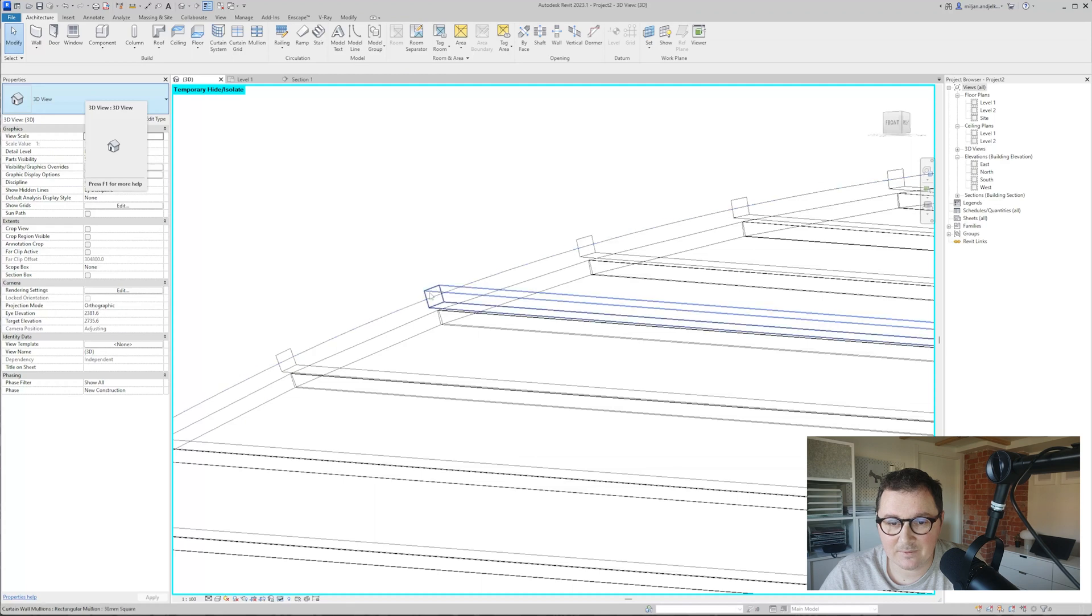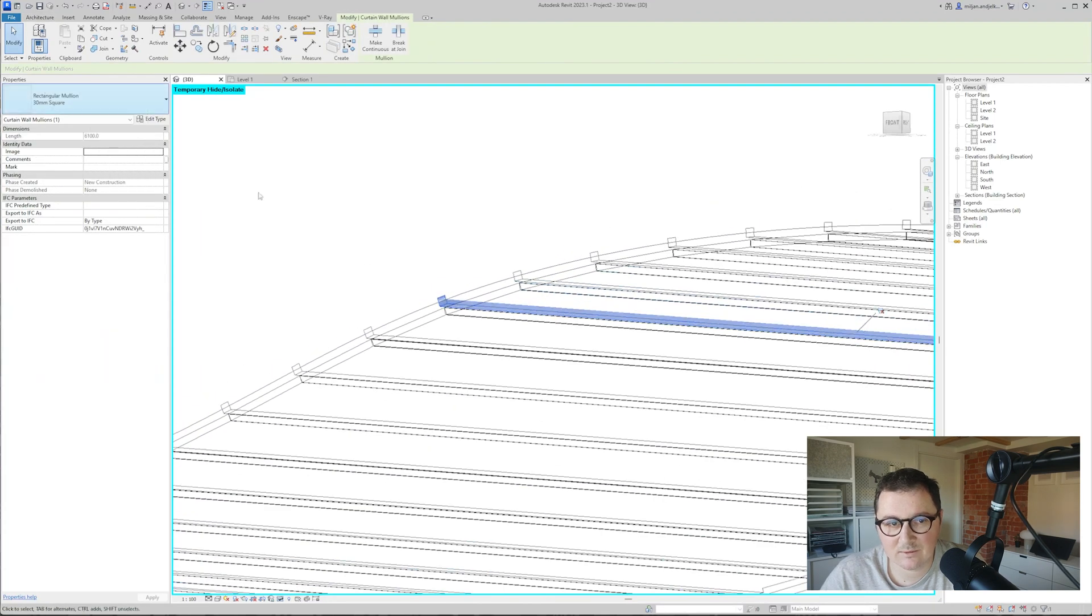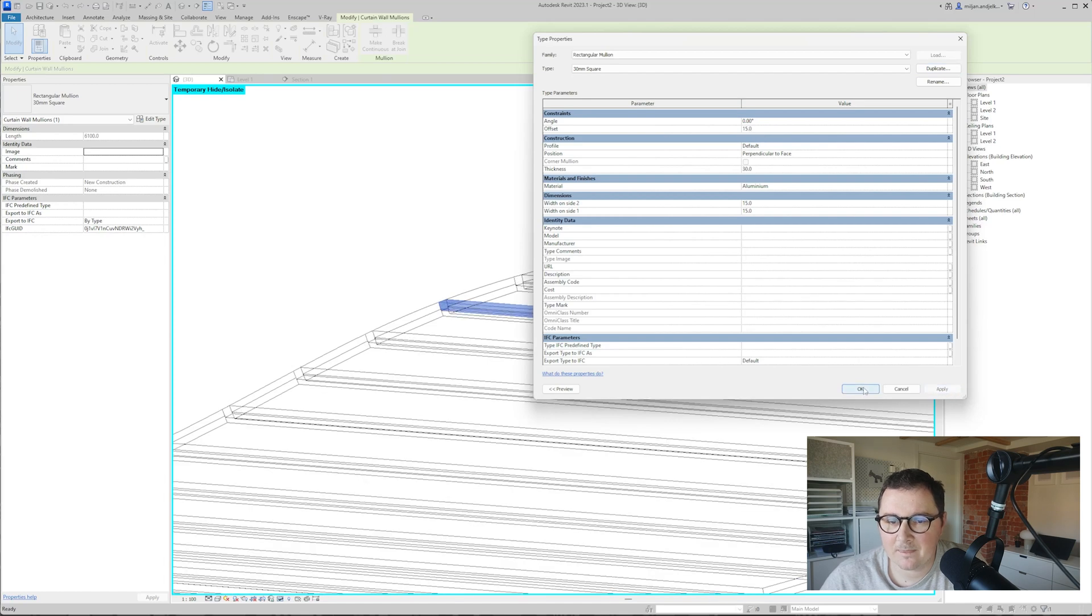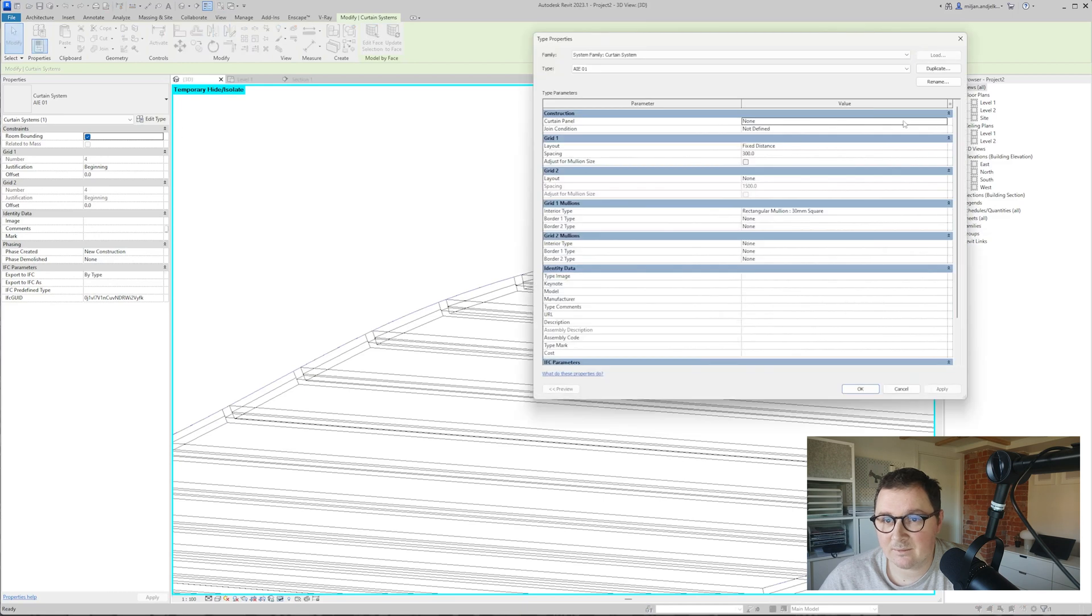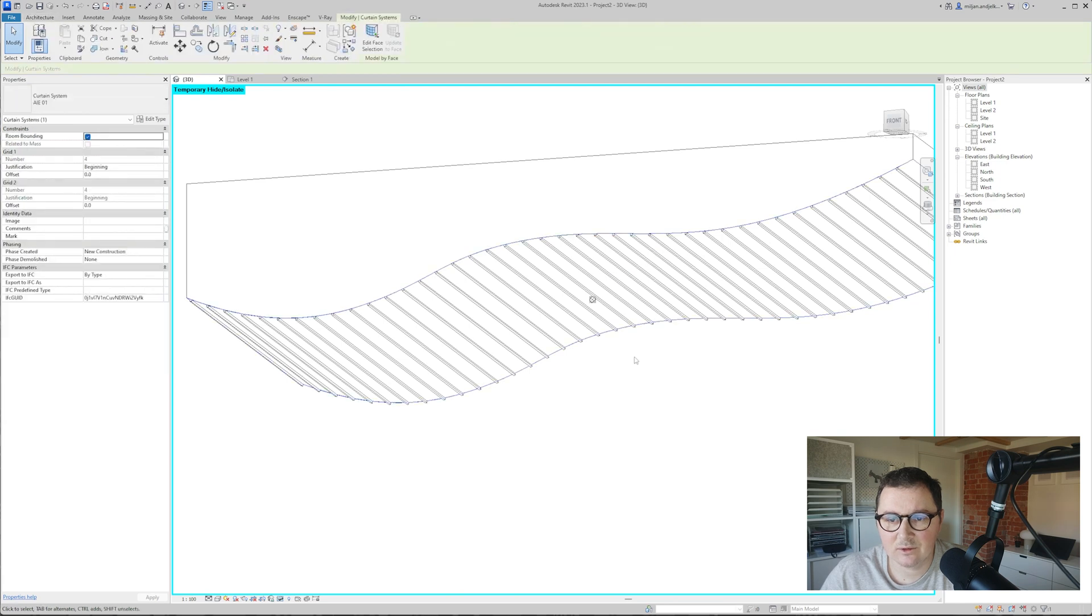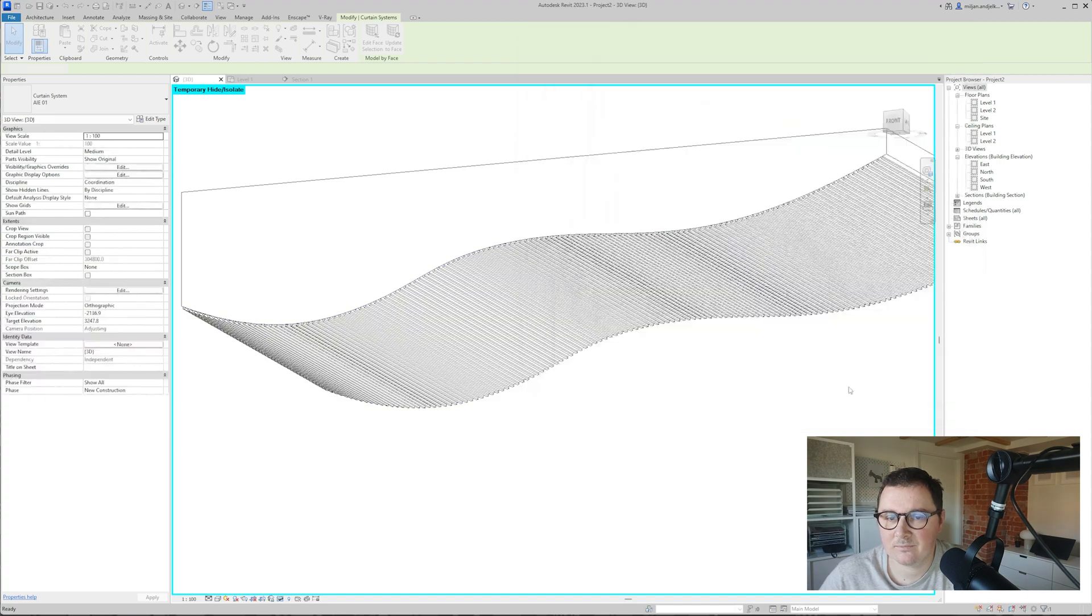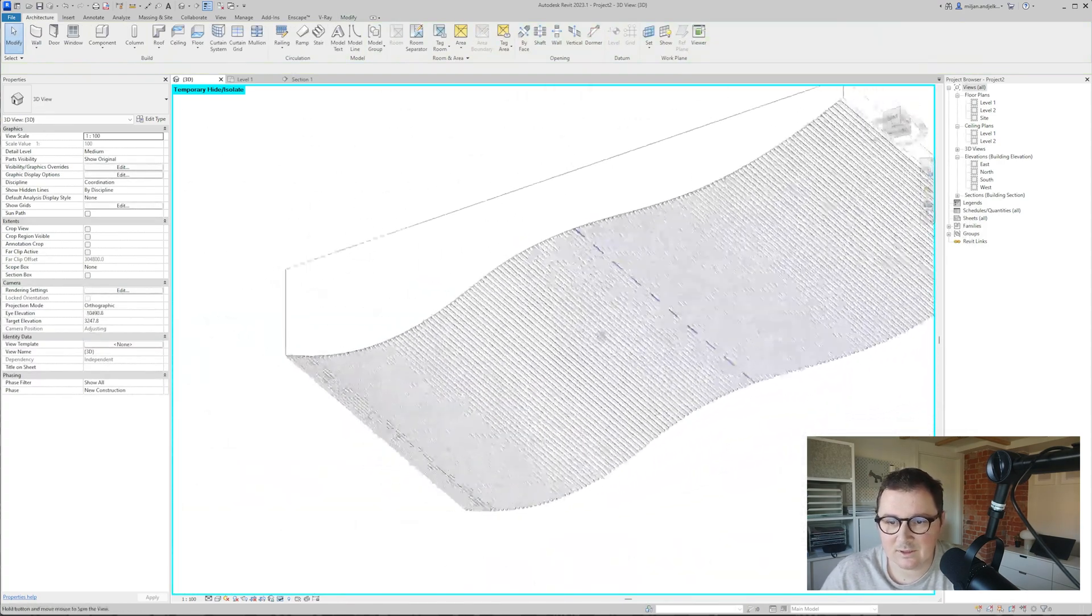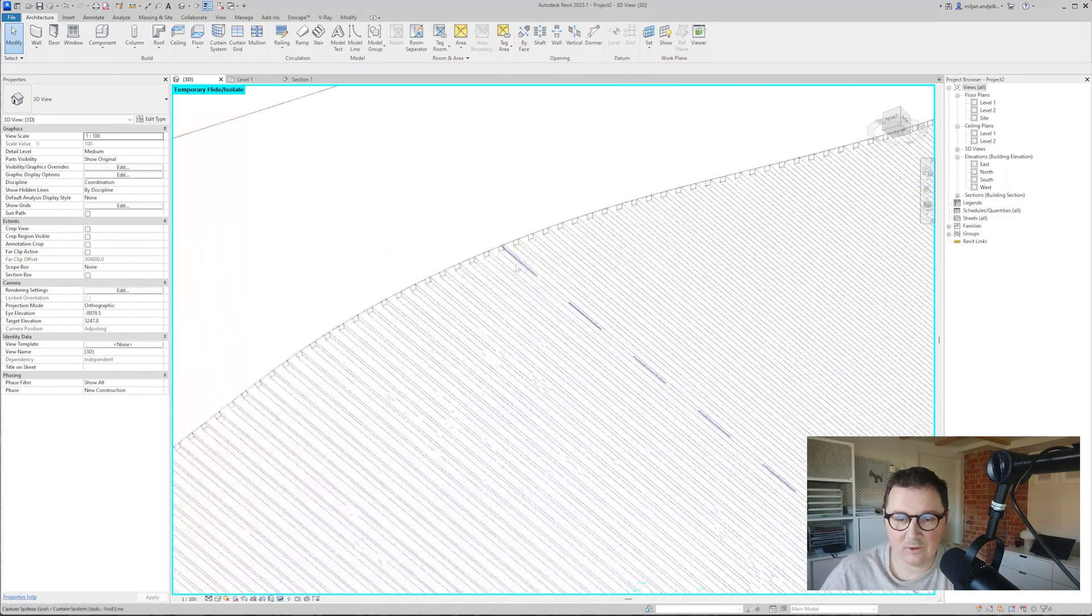It's not dense enough and it sticks in, so I'll unpin this one and make the offset 15, then pin it back. Then I'll select the curtain system and for the curtain panel put an empty one. This seems fine, but the spacing isn't good, so let's make it 90. As you can see, this looks way better.